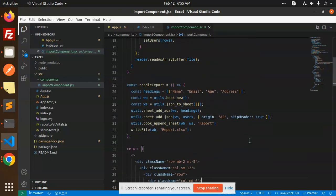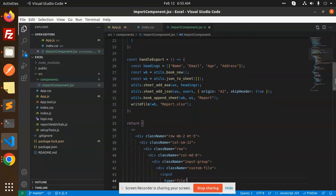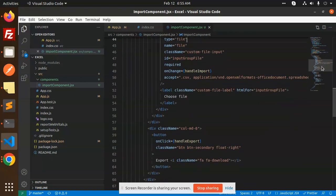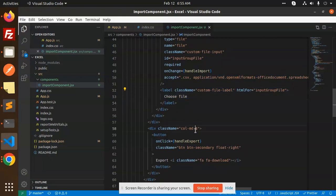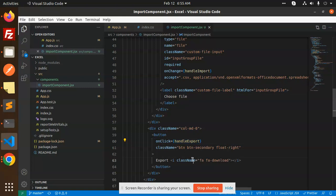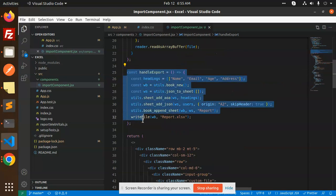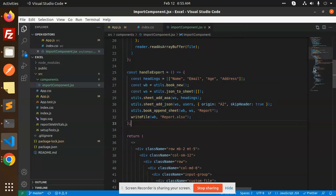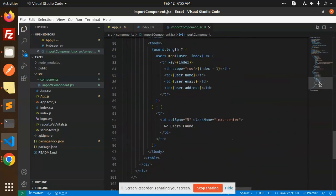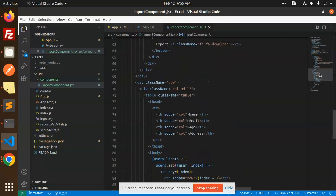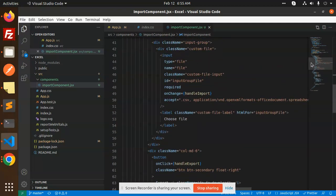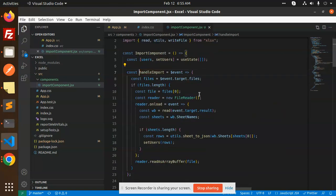You can export as an .xls file, CSV, or whatever format you want — just change the file extension. In the HTML/JSX file, we accept CSV files or other file types. Clicking the export button triggers handleExport, and clicking the import button triggers handleImport.